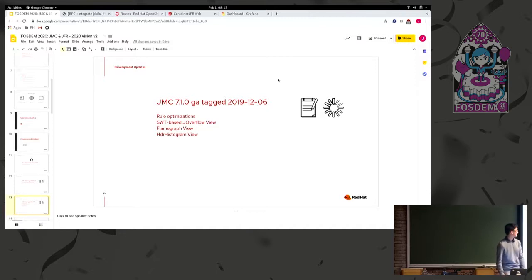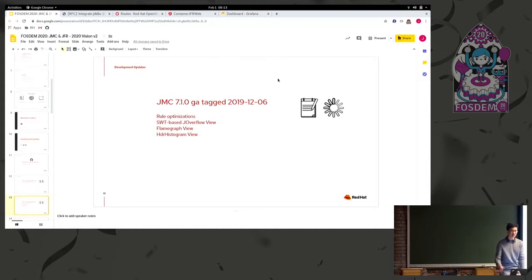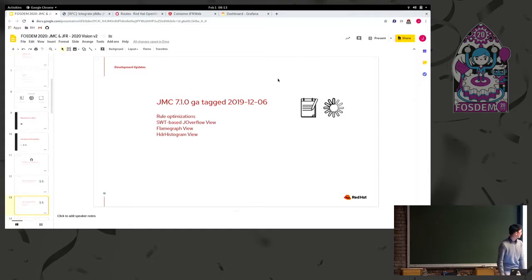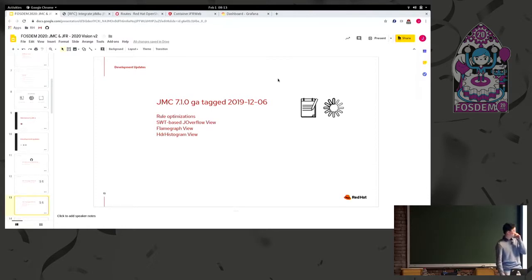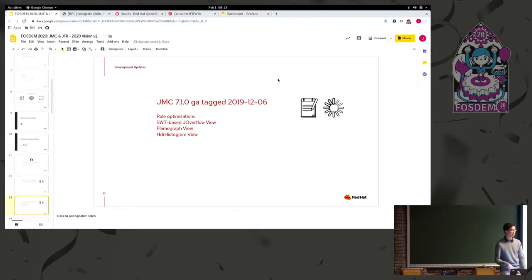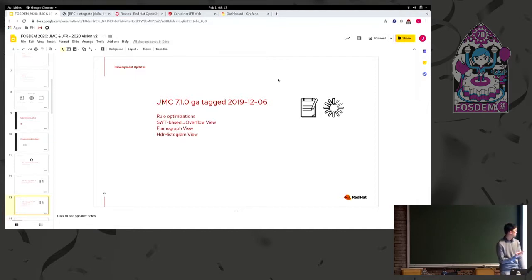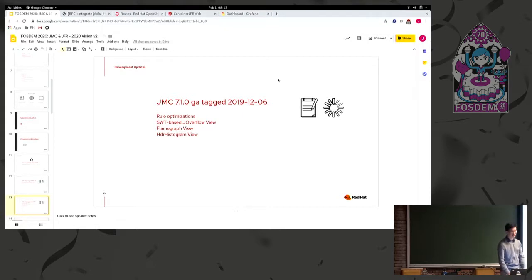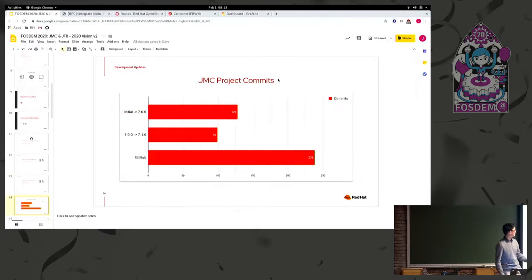We are developing new features for it and looking to improve it into the future as well. Some of the features in 7.1.0 are more optimizations of the rules. So the automated analysis that I showed earlier, it does have some issues when dealing with multiple gigabyte-sized JFR files, trying to analyze all the events. So that's an ongoing thing. The JOverflow view, so there is a view that JMC comes with for heap dump analysis. That's converted from using JavaFX to SWT now. So you no longer need JavaFX on your system to use that. And then we also have two new views: the flame graph, which is pretty cool, and then HDR histogram. Of course, there's a huge number of bug fixes and stuff like that.